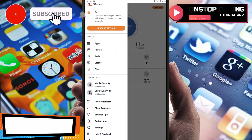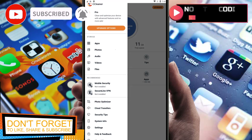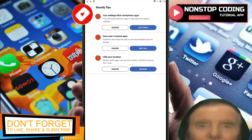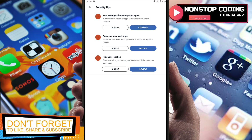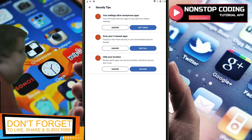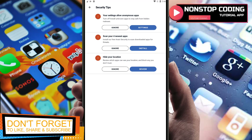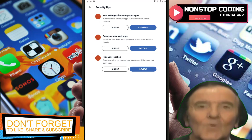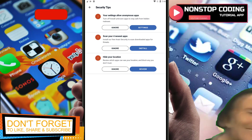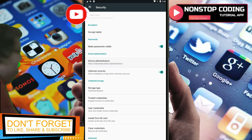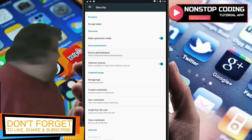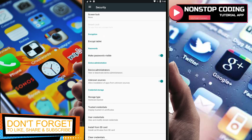Let's go back and check the Security Tips. Your settings allow anonymous apps — turn off Install Unknown Apps. These are some apps you may encounter that can be downloaded from other websites. If you download through the Play Store it's going to be safe, but some may be unknown apps.